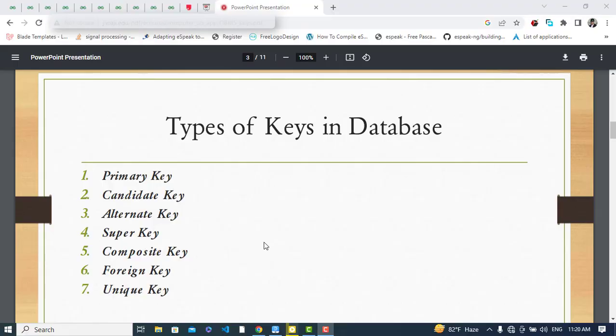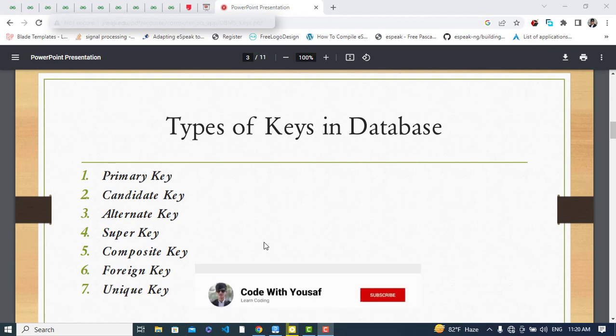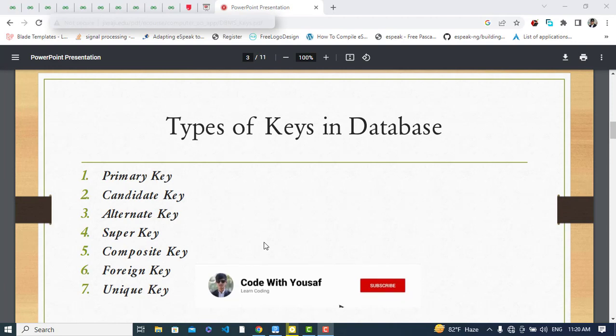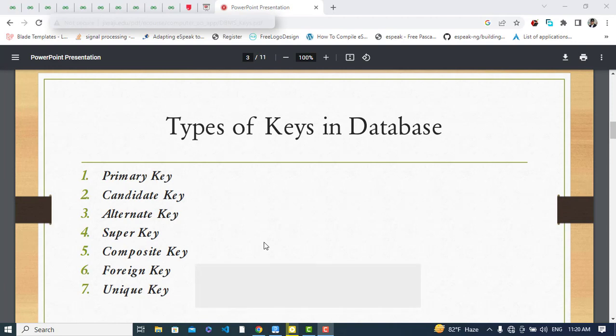Hi everyone, this video is about types of keys in a database or in a relation. We have these types of keys: primary key, candidate key, alternate key, super key, composite key, foreign key, and unique key. We will discuss them one by one, explain them, and differentiate them.